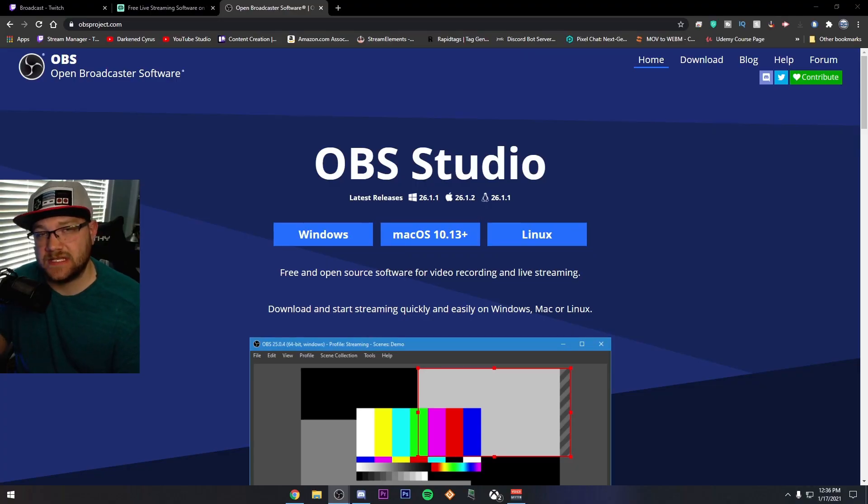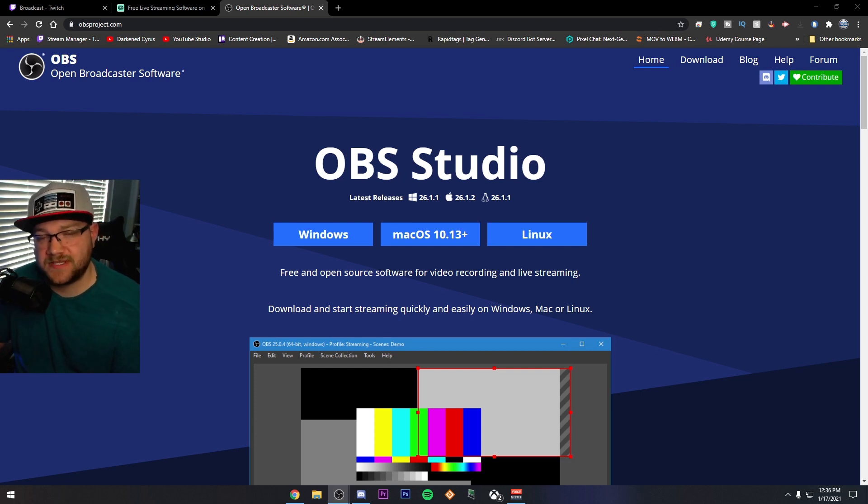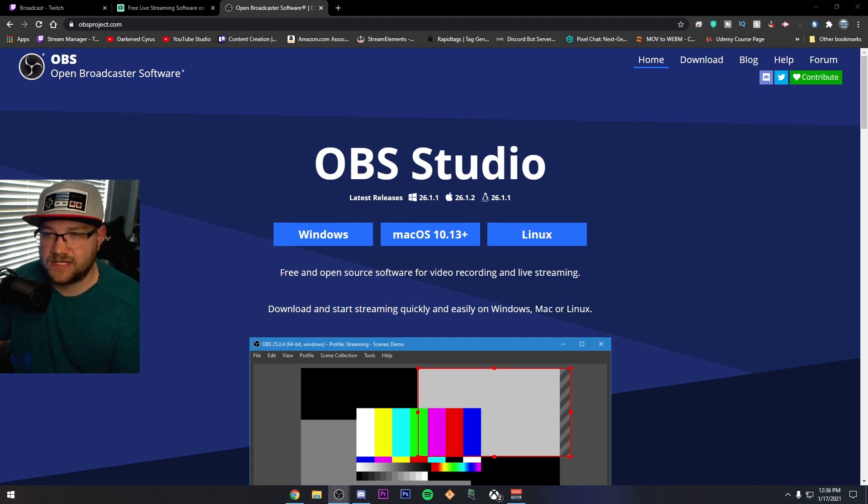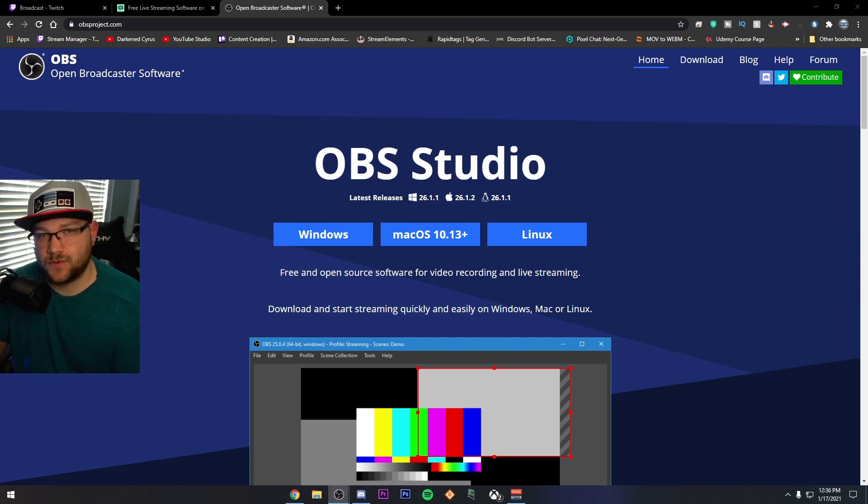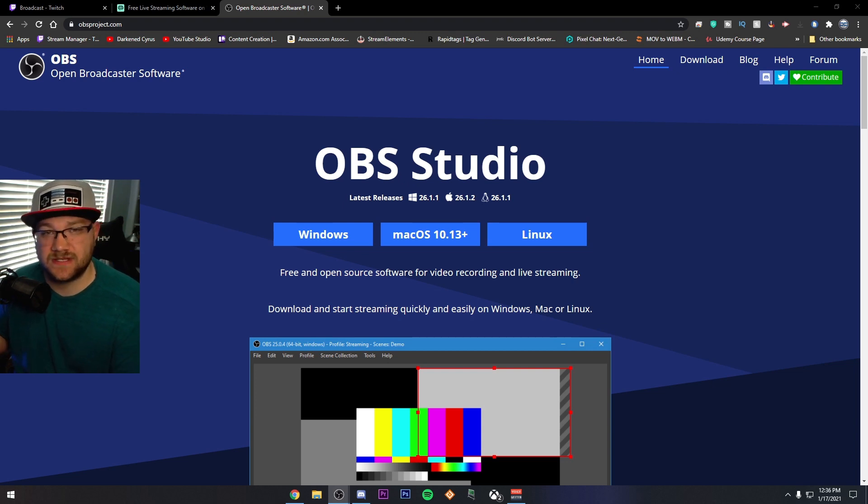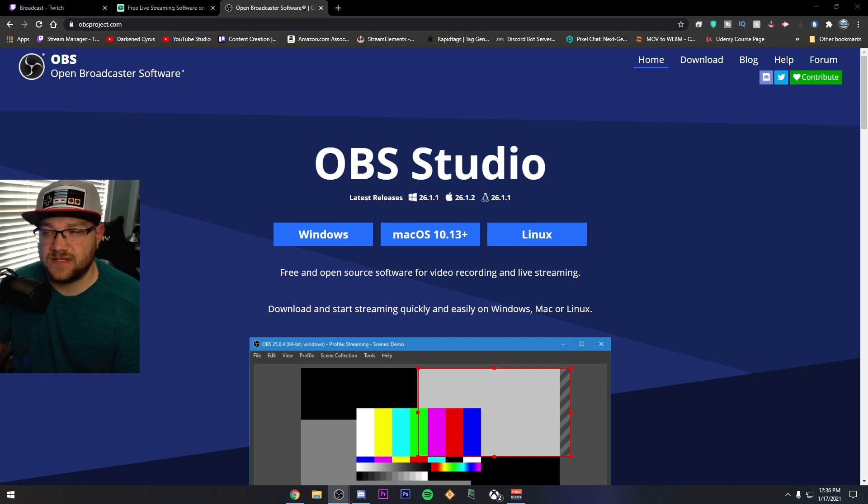And last on this list is OBS or Open Broadcast Software. And you can find it at obsproject.com or again, click the link in the description. What I want to tell you is that OBS Studio is completely open source. And that's why Streamlabs OBS actually exists. Streamlabs uses the source code and integrates their stuff inside it.